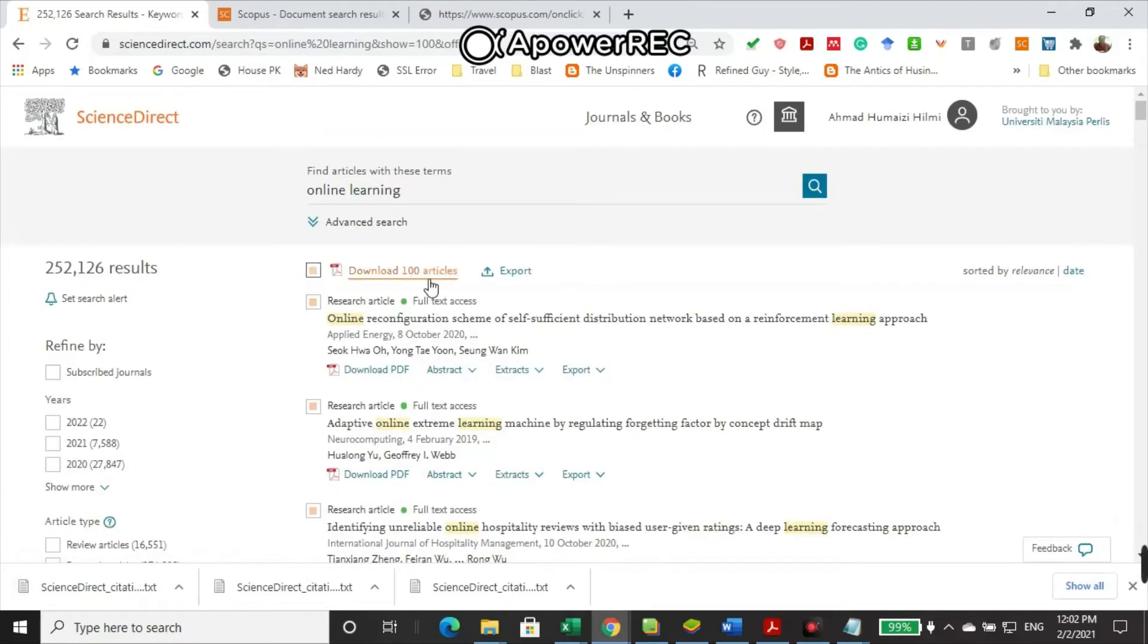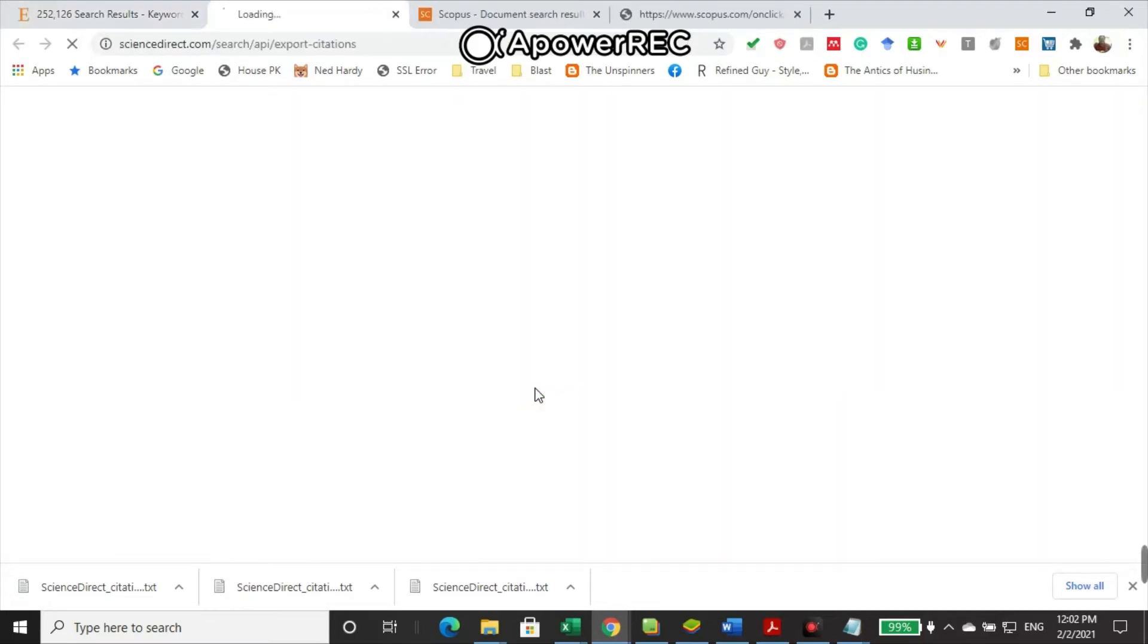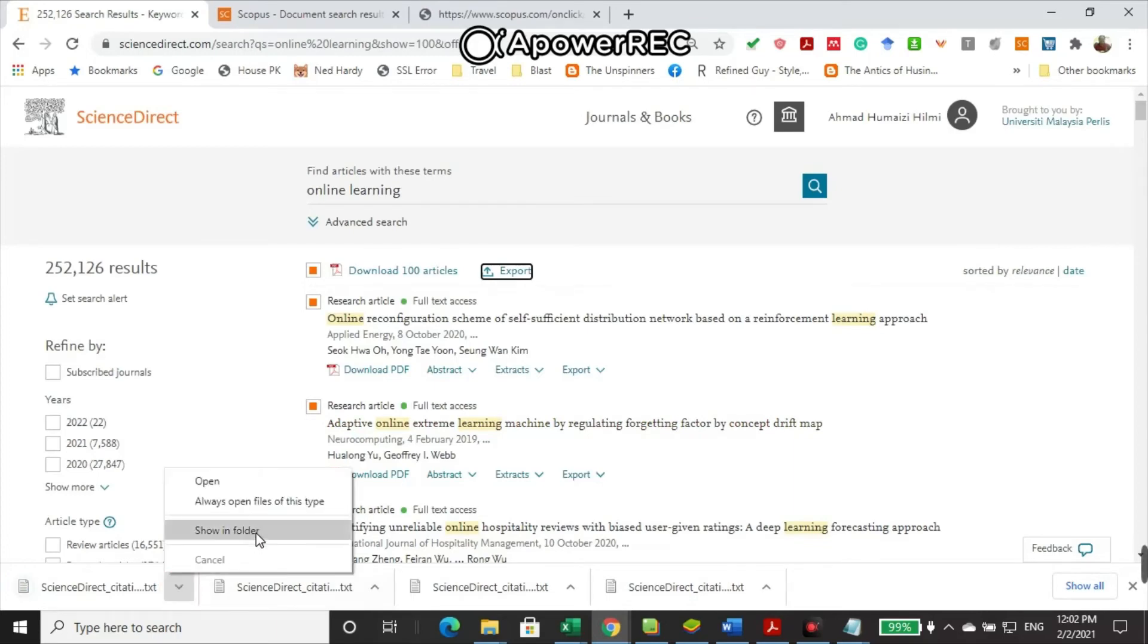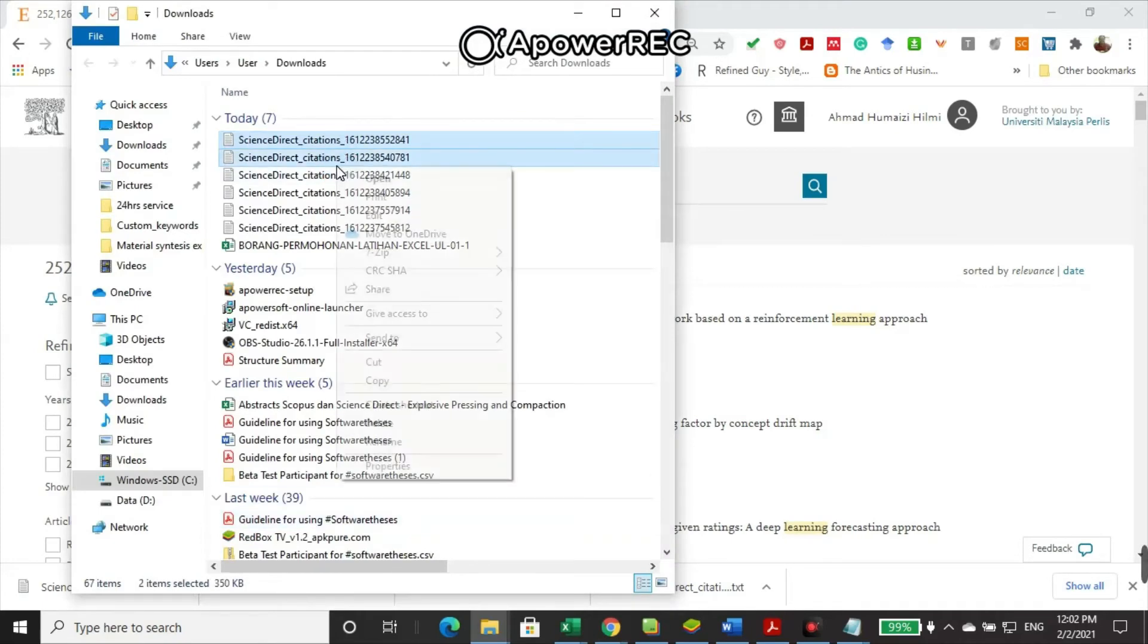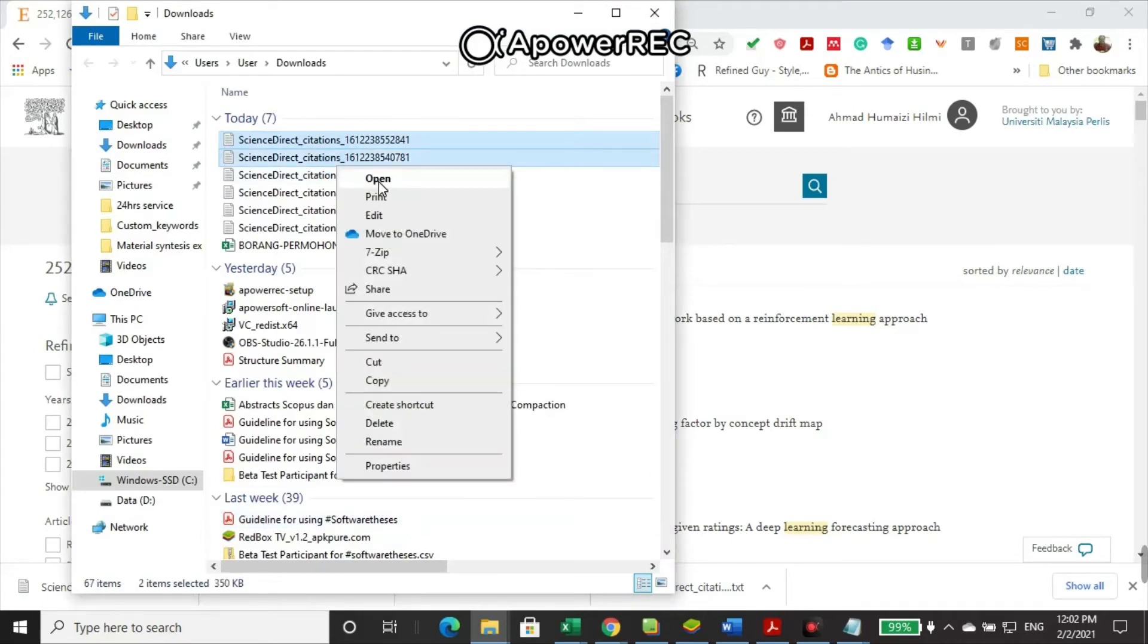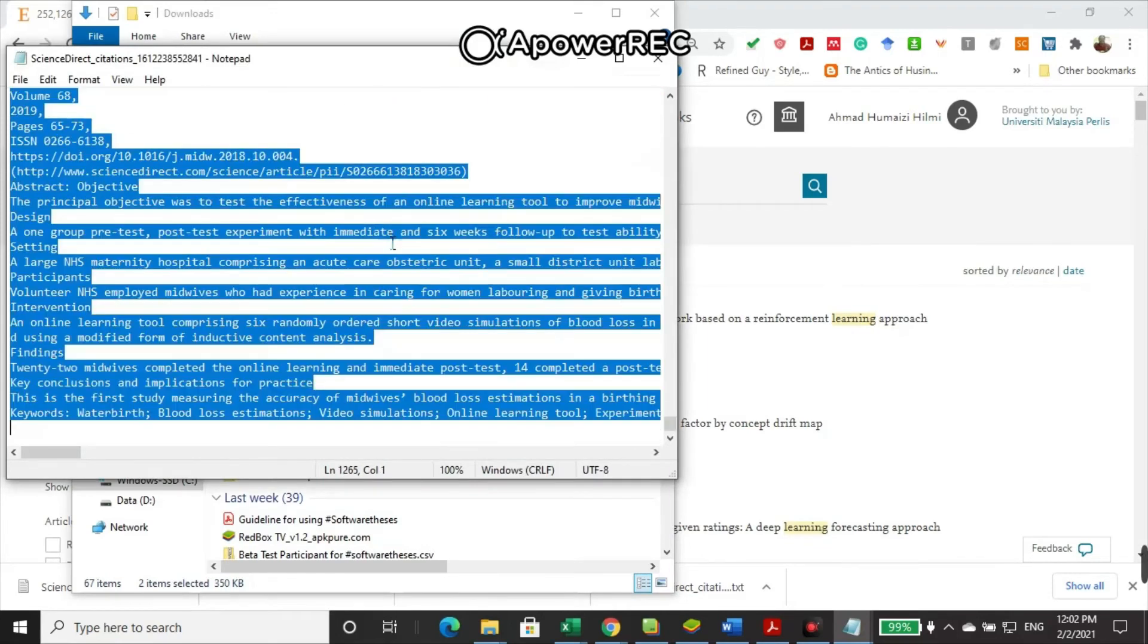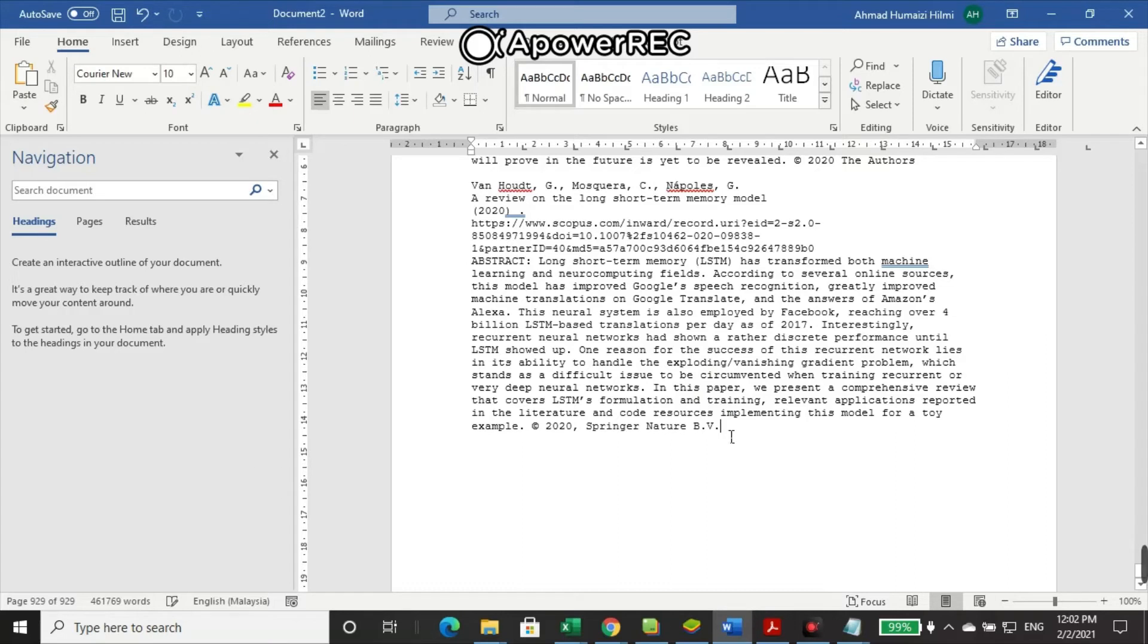And then you do it again to export another set of documents into the text file inside the download folder. Then you open everything and open the text file and copy the content inside one Microsoft Word document.